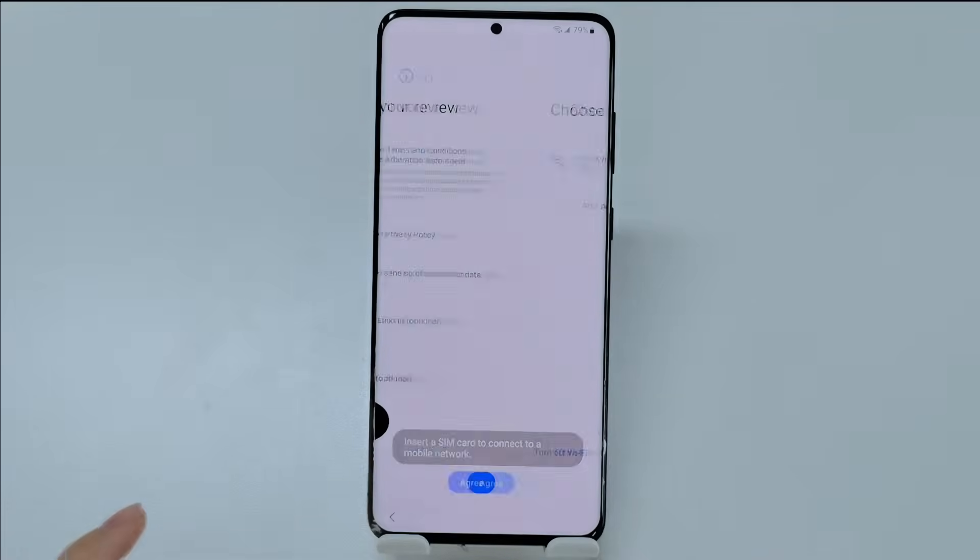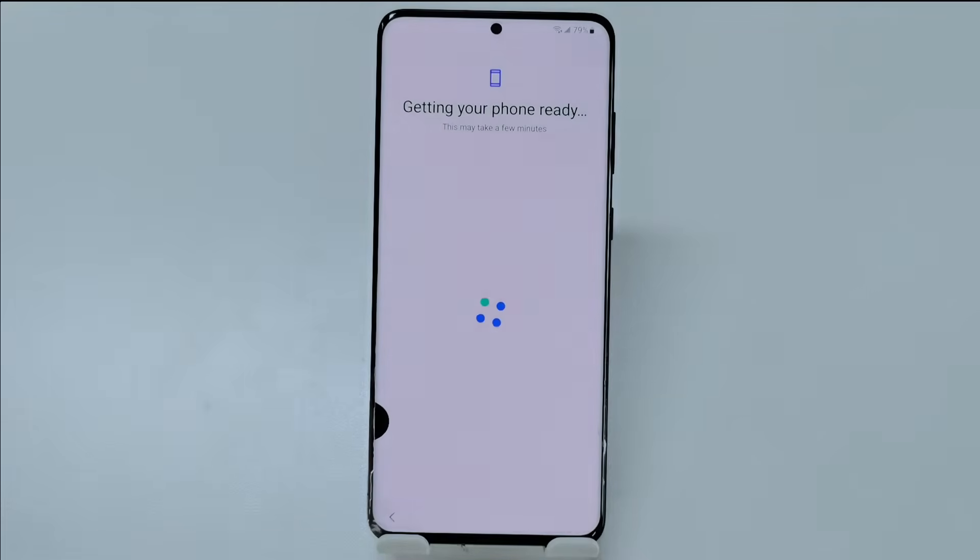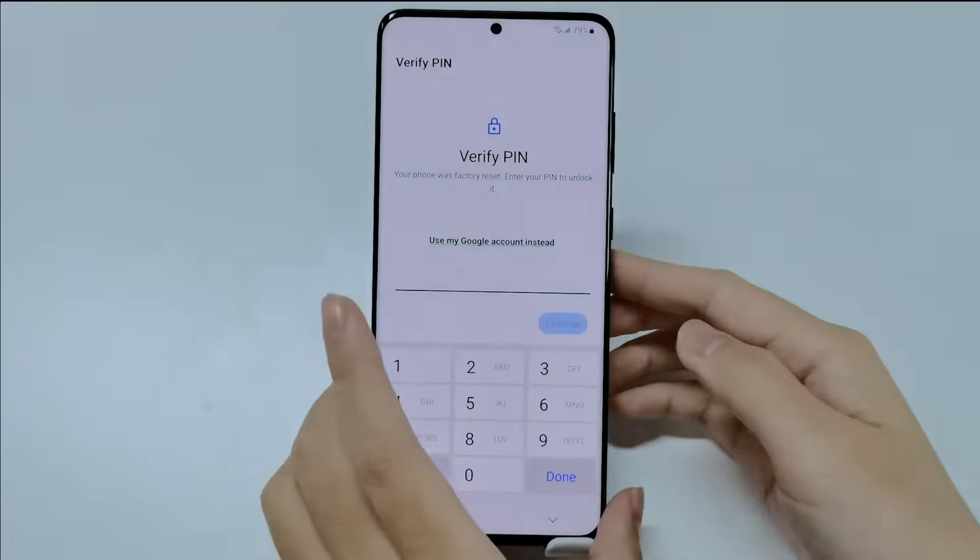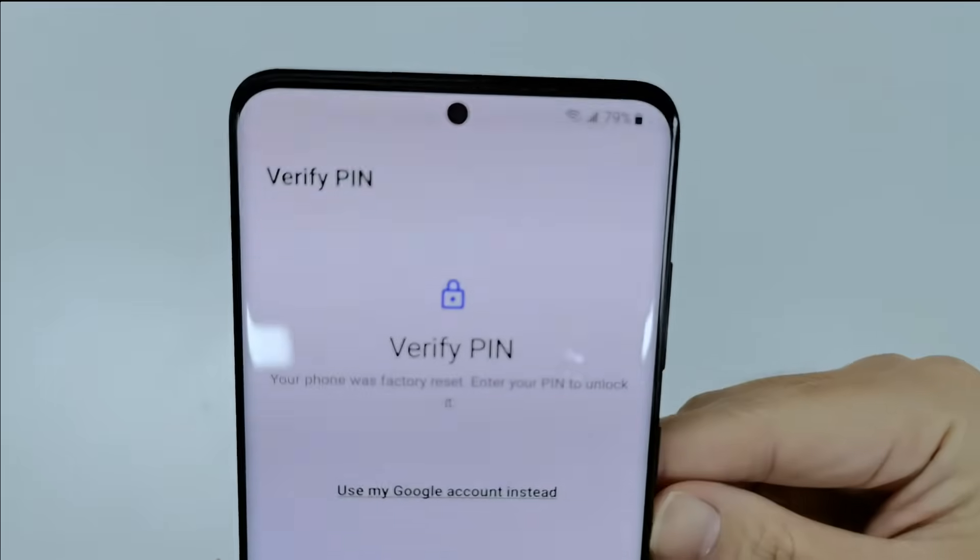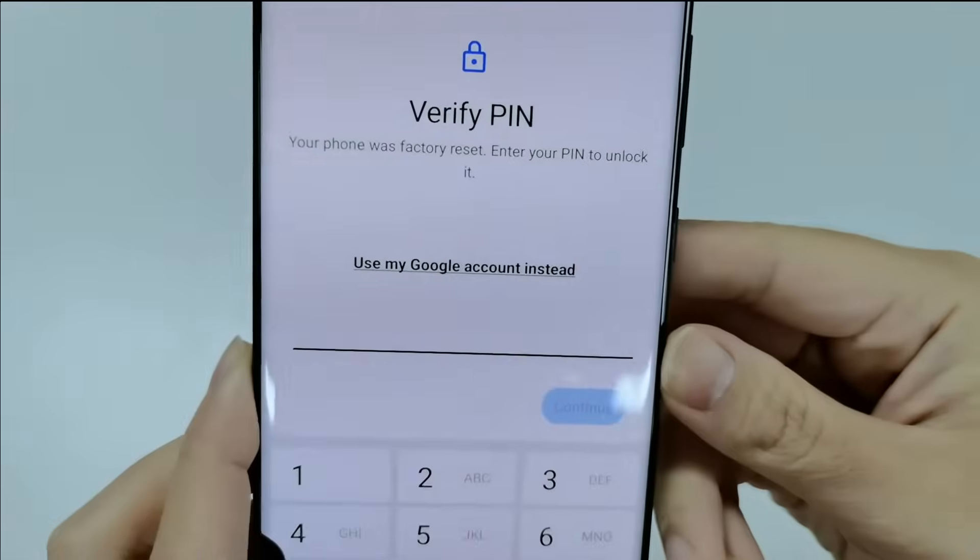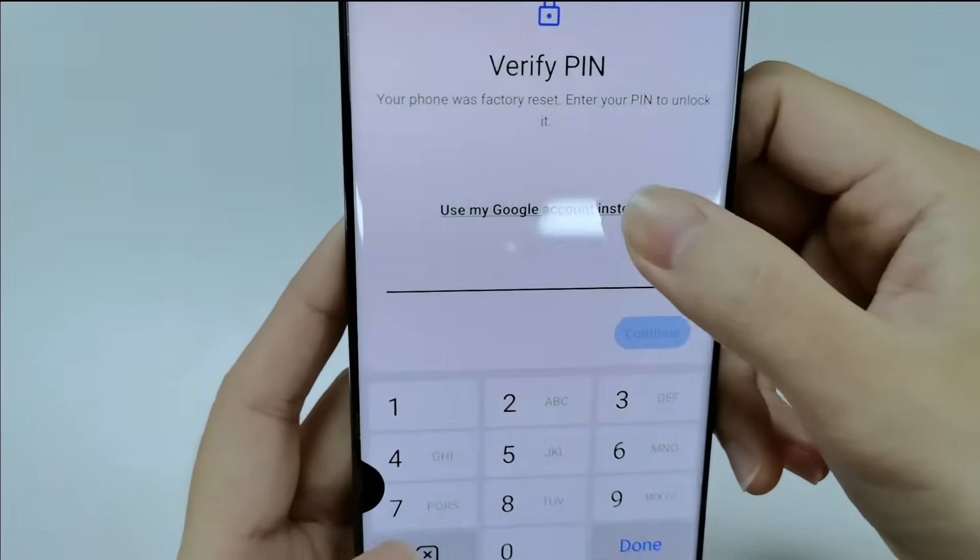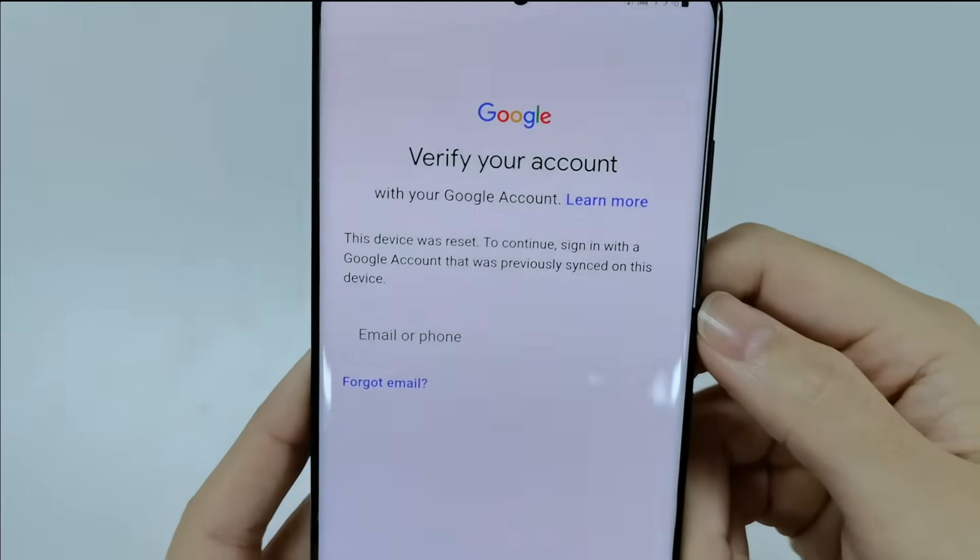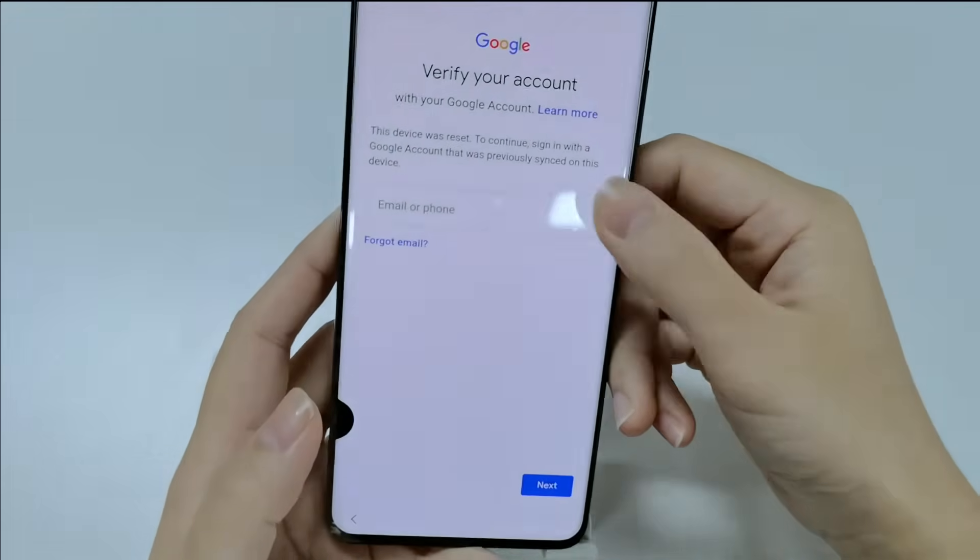As Android 13 comes to more and more smartphones, they could be found on the buyback market. Today we will show you how to bypass pin verification and Google FRP lock on Samsung.